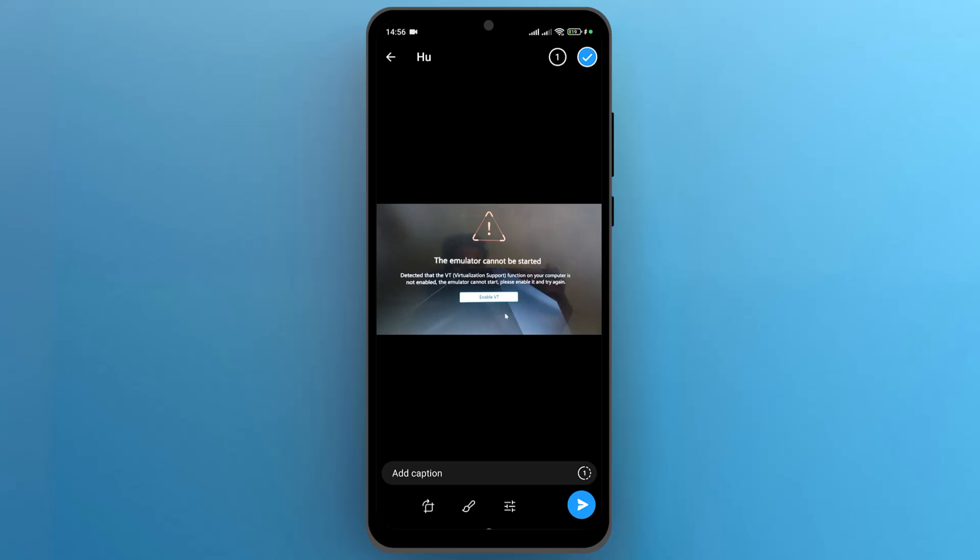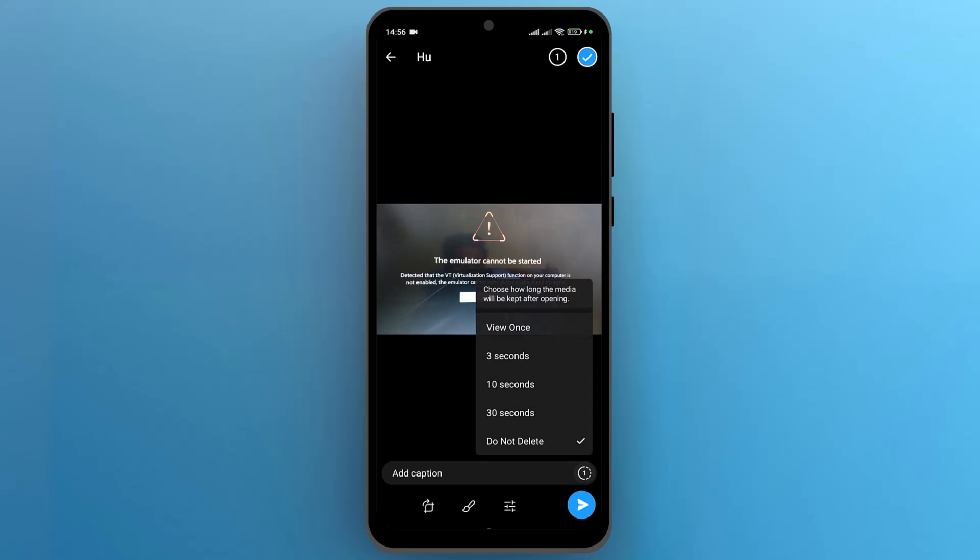Then tap on the one icon next to the caption. Here you can choose how long the media will be kept after opening. After the selected option, the media file will automatically be deleted.